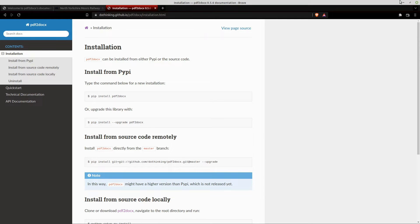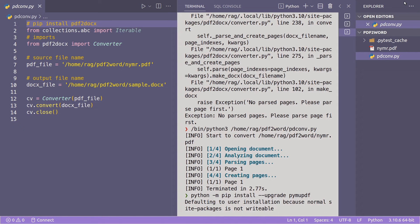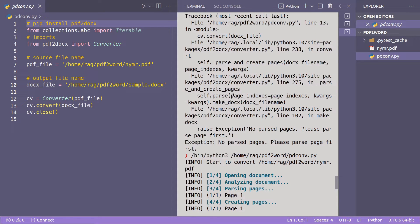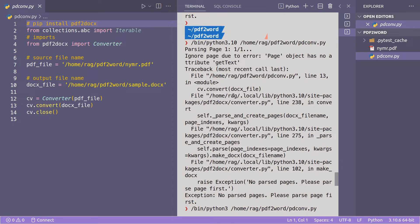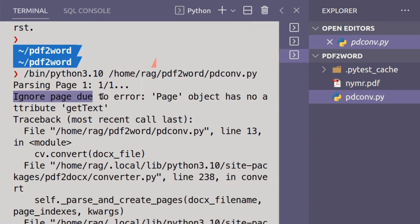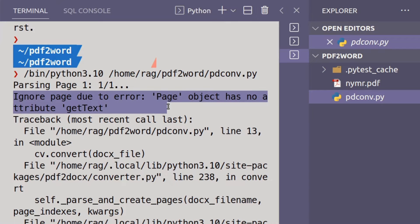So let me just demonstrate it working and then I'll show you that a bit more. So the error I was getting to start with was, you just see my history up here, I was originally trying to run it with Python 3.10 and I was getting this error, ignore page due to error, page object has no attribute get text.